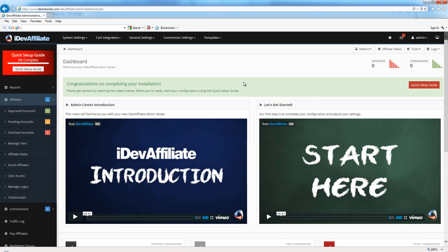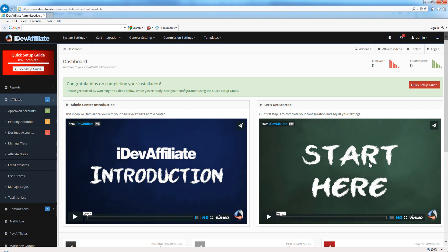From here, the next step you want to do is watch the introduction video. That's going to give you an idea of how this admin center works - talks about your menuing system, how to get help, stuff like that. Once you're familiarized with the admin center, you're going to go over here to the Start Here video.